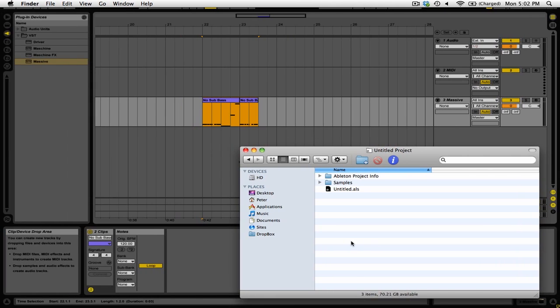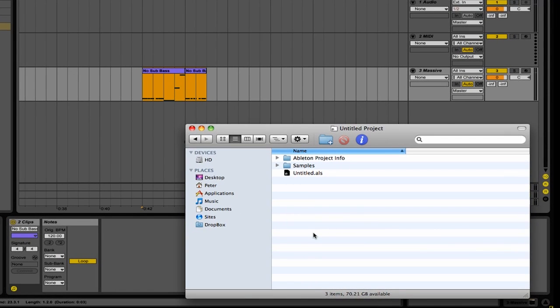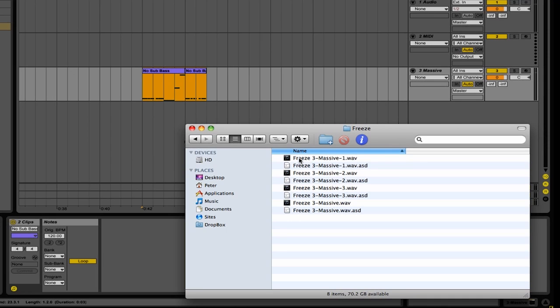Another great thing about using freeze is that it allows you to quickly bounce audio to a WAV file. Here we are in the Finder inside of the folder for our project. We're going to go to the samples folder, then processed, then freeze. Here you can see that we have the different audio clips that were created when we froze that track. You can always re-import these into Ableton Live and then make changes on the audio file rather than the MIDI data.